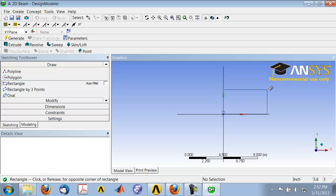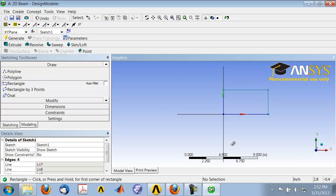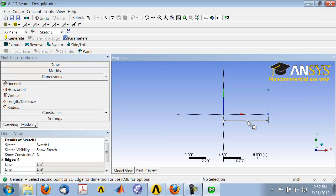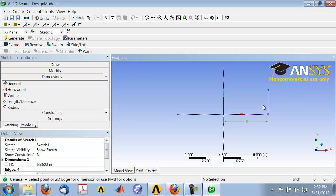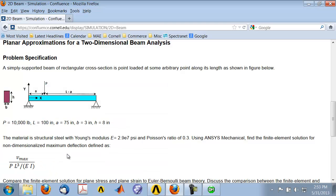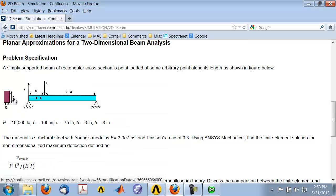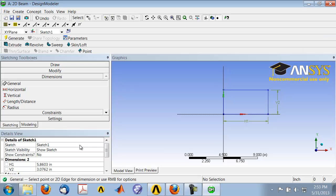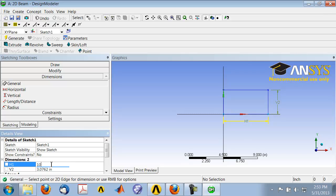Let's dimension the rectangle next. Go under the Dimensions toolbox and put in a dimension for this edge and this edge for the length. If I go to the problem specification, the length is 100 inches and the height h is 8 inches. So I will set length to 100 and height to 8.